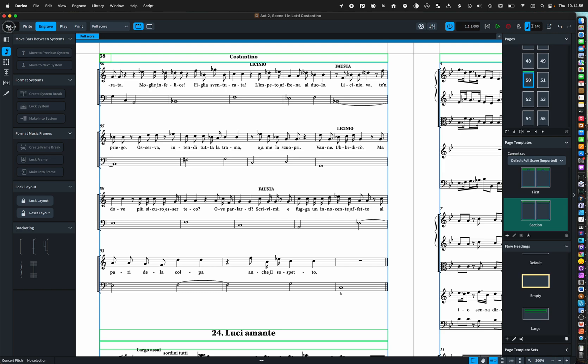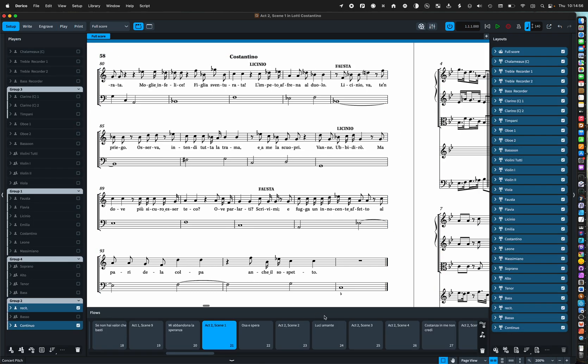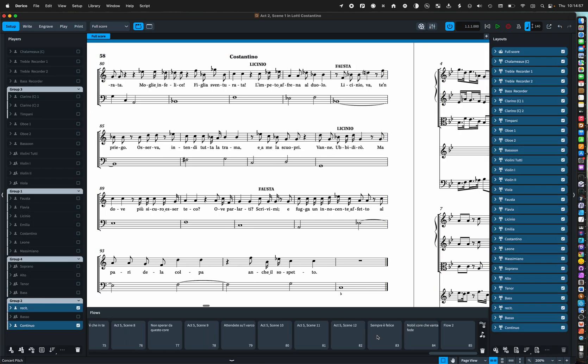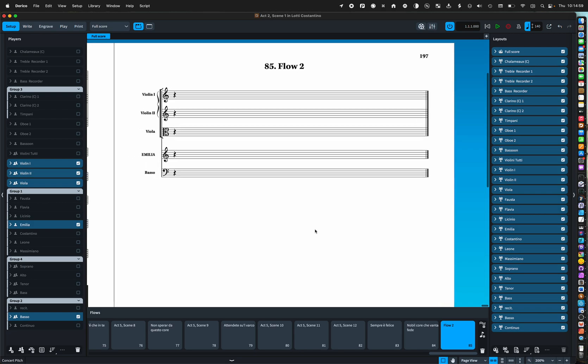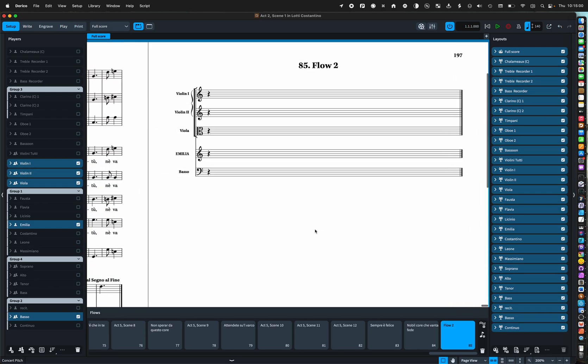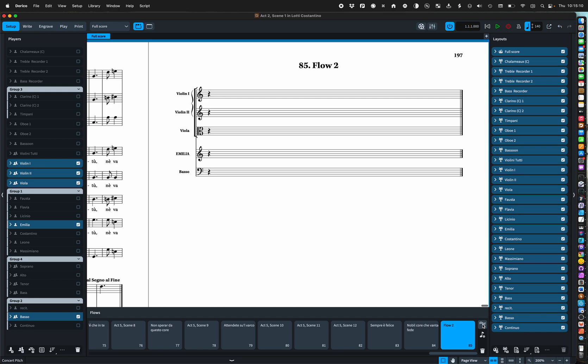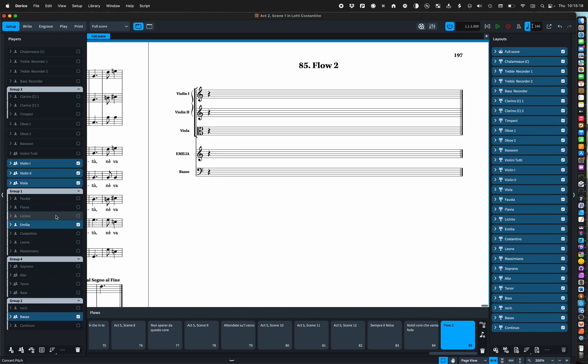Some other tricks with flows. Most of my flows are some strings, a singer and the continuo line. So if I were to create a new flow I would get all these instruments most of which are only used occasionally.